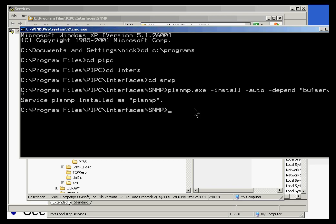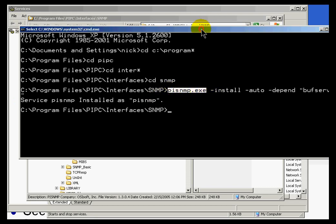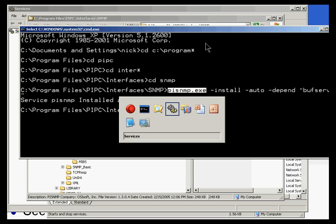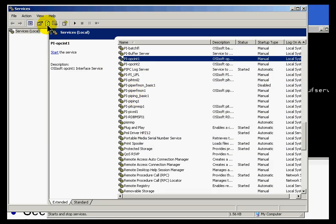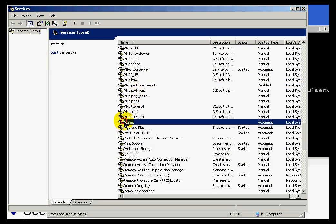And what that did is it just installed this as a service. As you see, we're using the interface itself to install itself as a service. And now, if we switch over to the services applet, if I refresh this, I don't see PI SNMP yet. But if I refresh this, there it is. Here's the service name. It's called PI SNMP. As you can see, it's set for auto start.